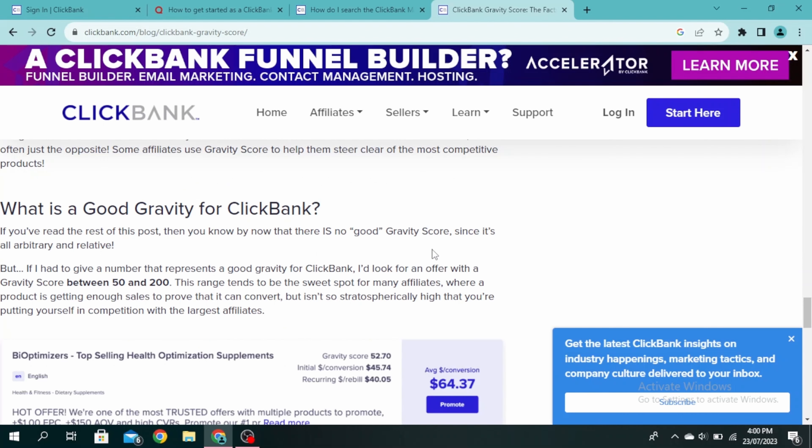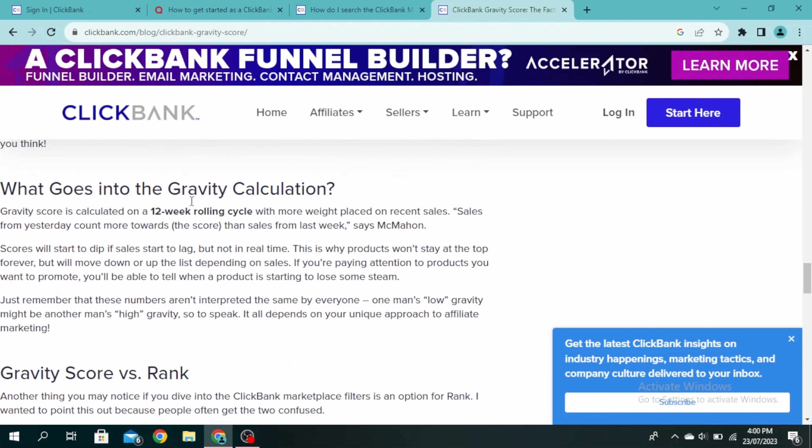Any gravity score between 50 and 200 is a good gravity score. To learn more about it, you can come to the official ClickBank blog and go through this article.